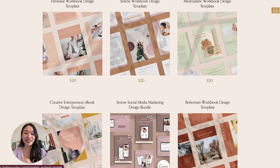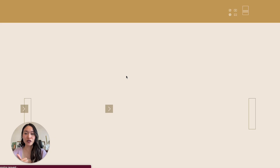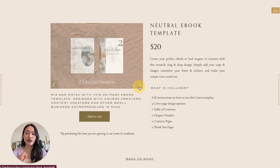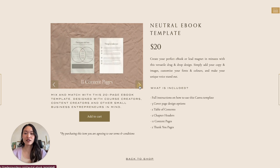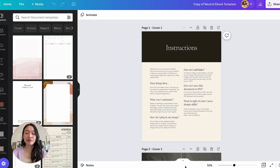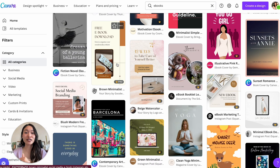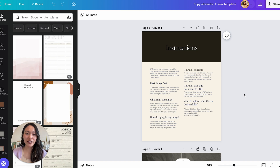If you want to head to my shop, it's madeonsundays.com/shop. I have a ton of templates I've created for ebooks and workbooks. This newest one is called the Neutral Ebook Design Template — it includes 20 pages total with chapters, content pages, and lots of things. The reason for using more custom templates is that the free Canva templates are accessible to millions of people, so your workbook won't be as unique.